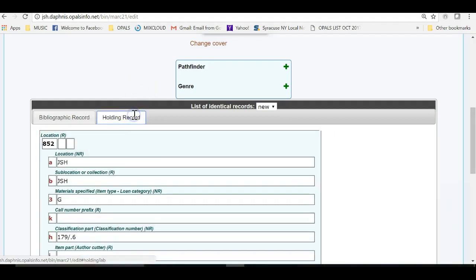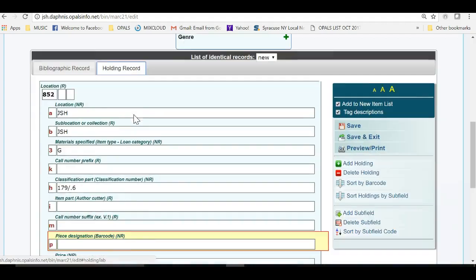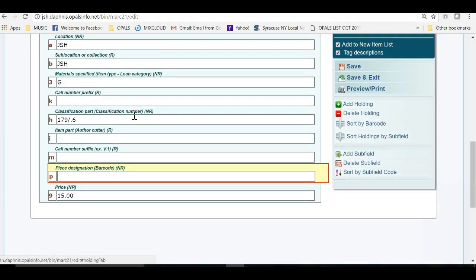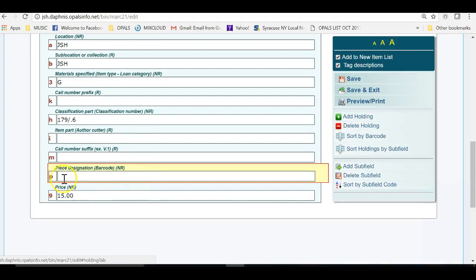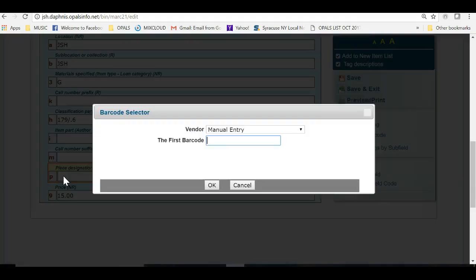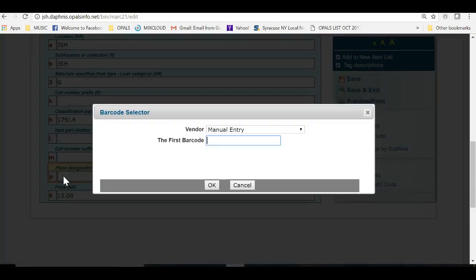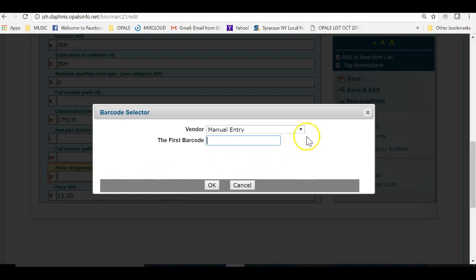I have clicked the Holdings tab and am in the Holdings portion of the record. I will go to the 852 subfield P and click in the white space to the right of the subfield designator.